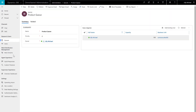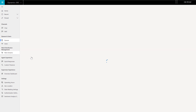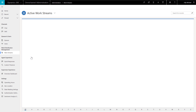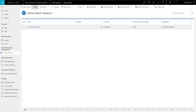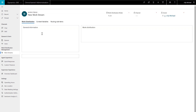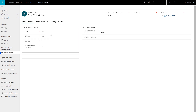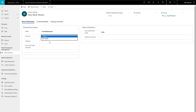Now, set up a workstream and chat widget to take in live chat requests from a customer-facing portal. First, go to Workstreams in the Omnichannel administration application. Create a new workstream. Name it something that makes sense. In this demonstration, it is called Chat Workstream. We are setting up live chat, so the channel is live chat.